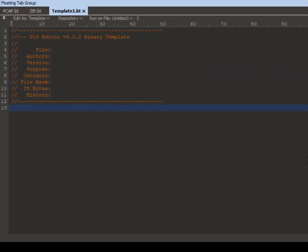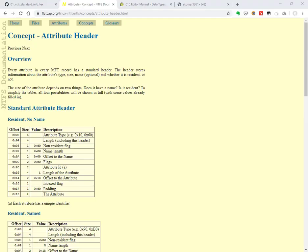So this is the template file in which we are going to define the structure of the standard info attribute. As I mentioned earlier, the standard info attribute has an attribute header and attribute body. The structure of the attribute header is given in this site.